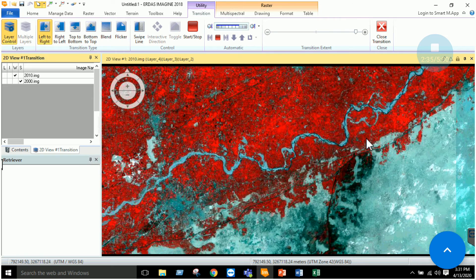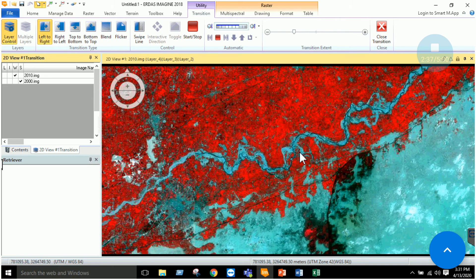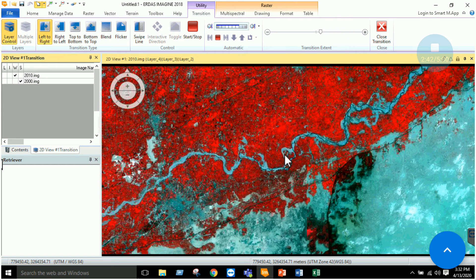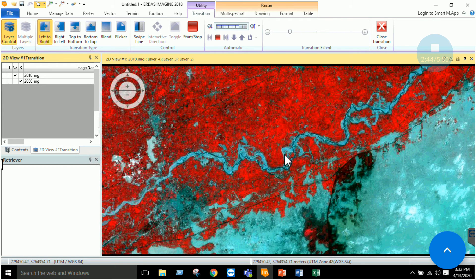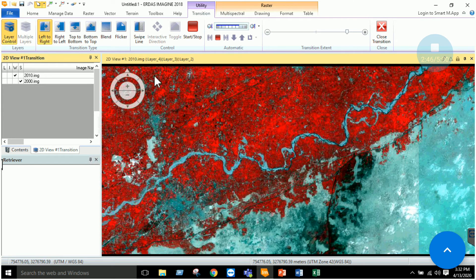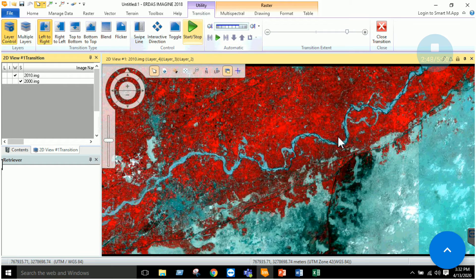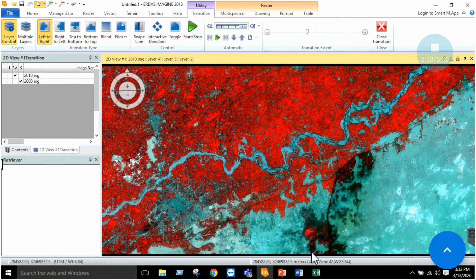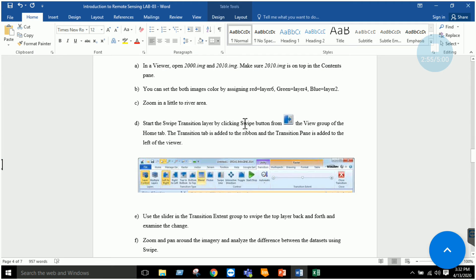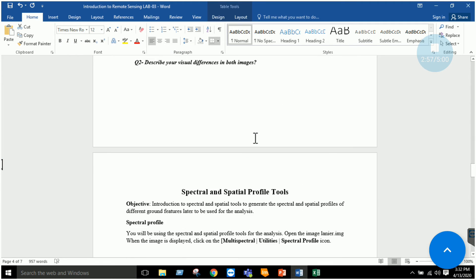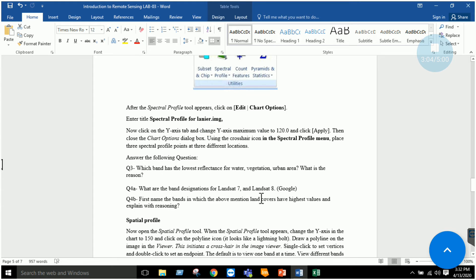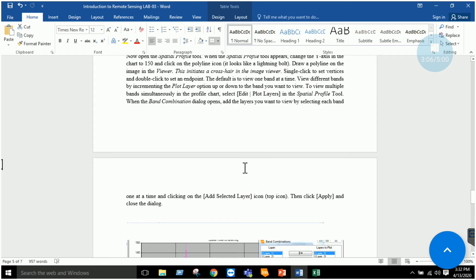With the swipe enabled, you can visually interpret your image — in one case we do not have a flood, and in the second case we have the flood. You can stop and move the swipe bar by dragging it. This is a basic tool for visual interpretation. The next tool is the spectral and spatial profile tool — let's do a quick revision of both.